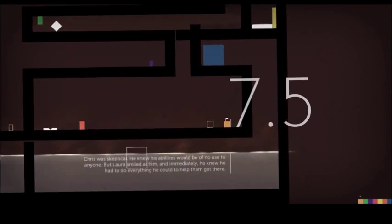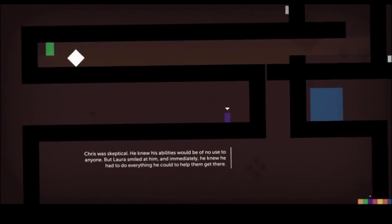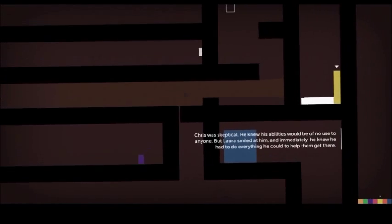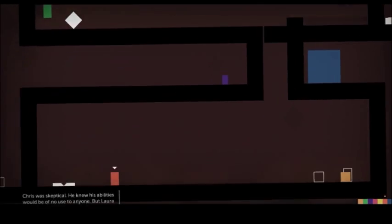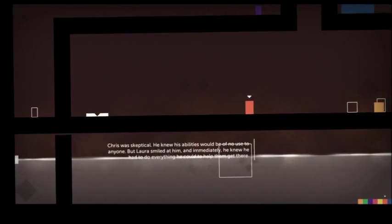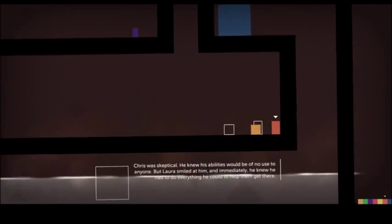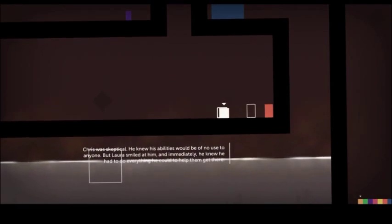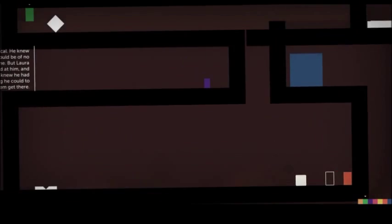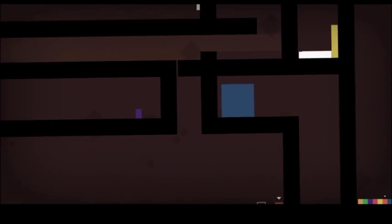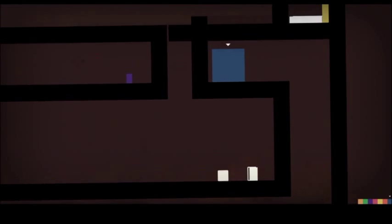Chris was skeptical. He knew his abilities would be of no use to anyone. But Laura smiled at him, and he knew he had to do everything he could to help her get there. Yeah bro, help your woman.